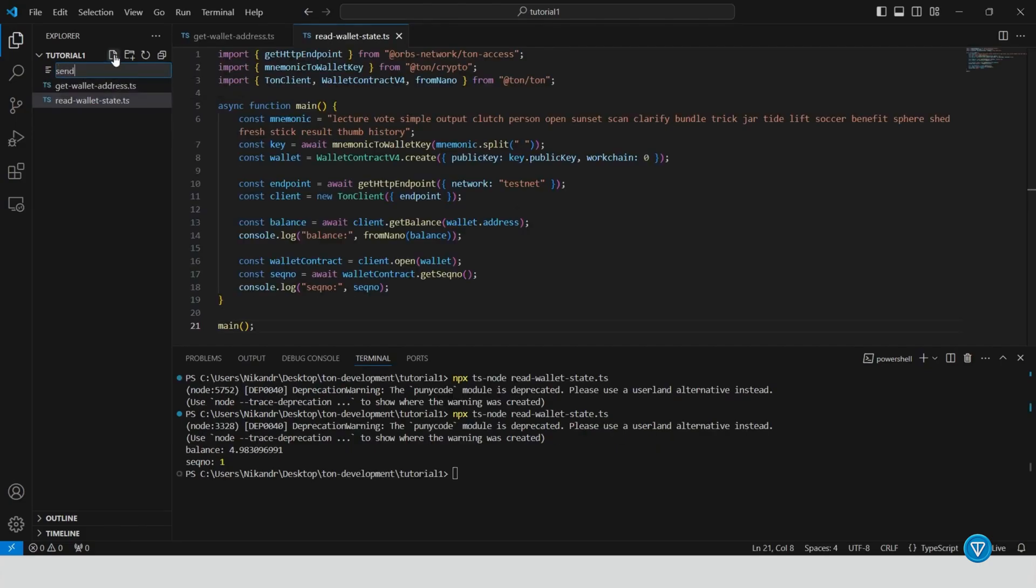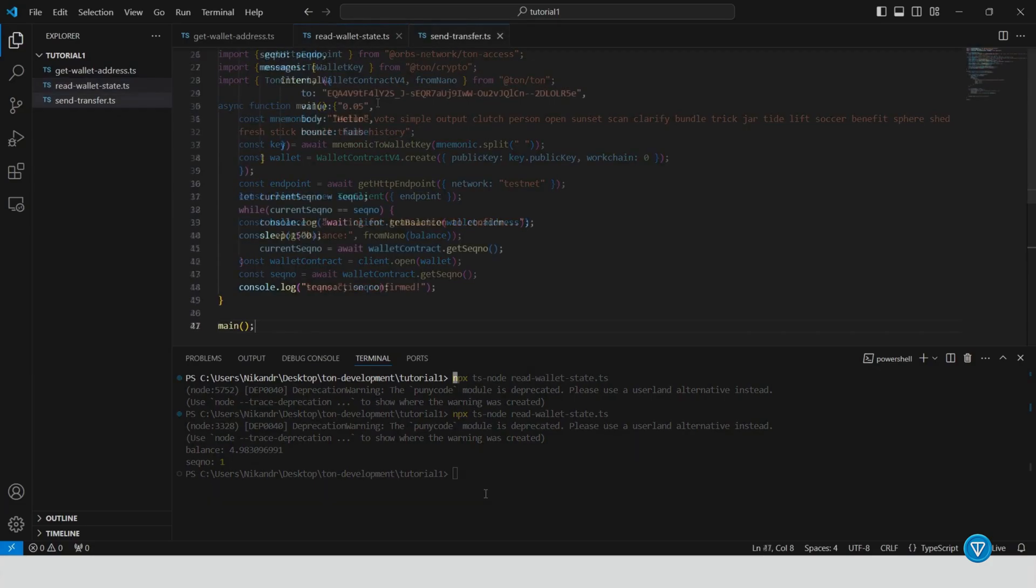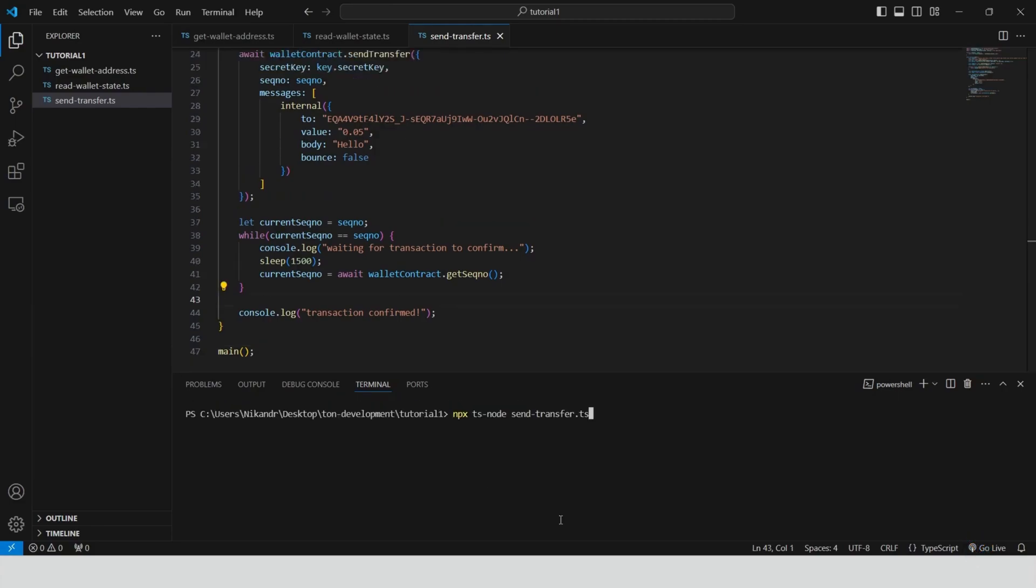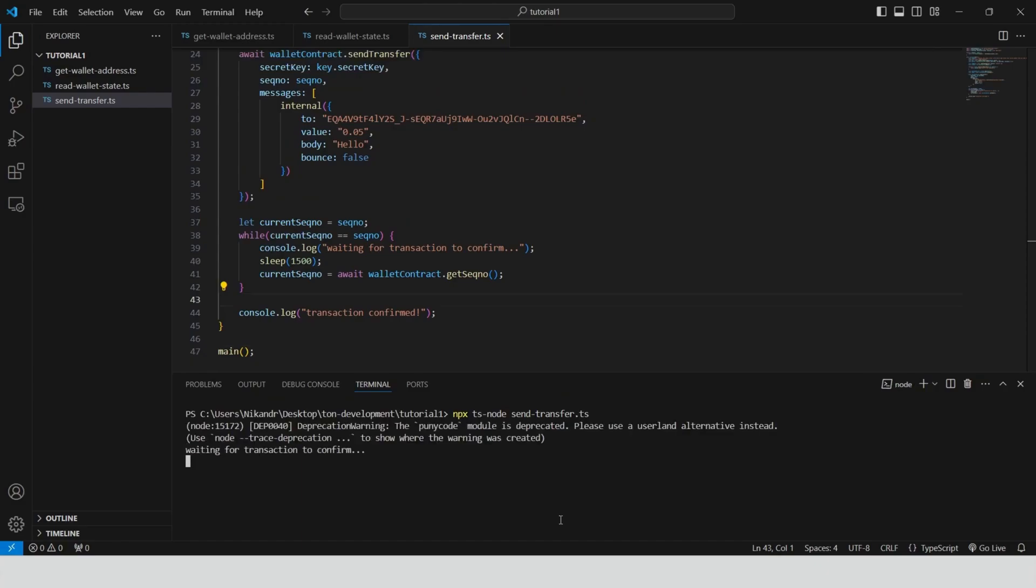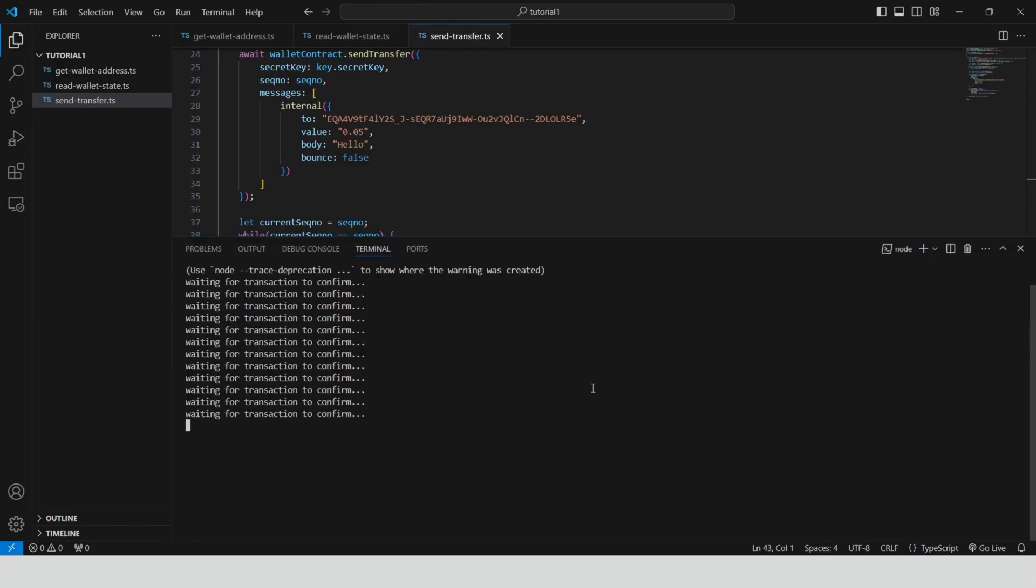Step seven, read wallet information from the blockchain. To read your wallet's state from the TON blockchain, create a new file. Name it readwalletstate.ts. Install additional packages. Install the necessary packages like Orbs Network. Fetch wallet balance and state. Write code to fetch your wallet's balance and sequence number, ensuring it's up to date.